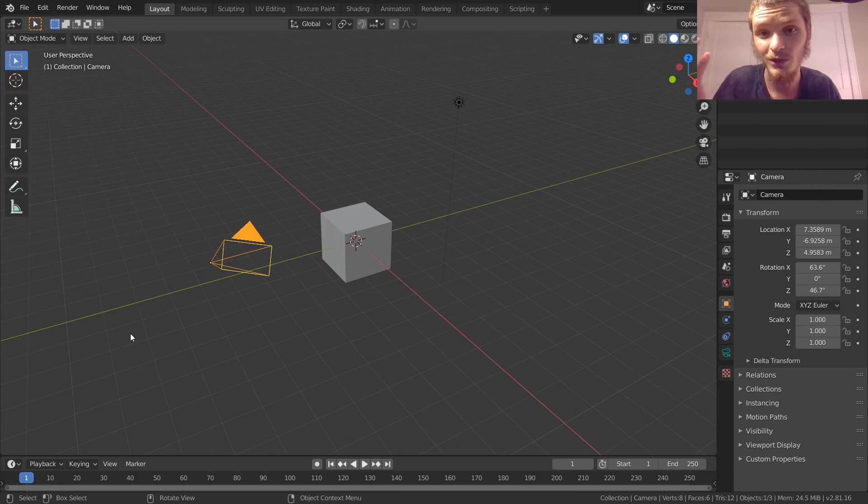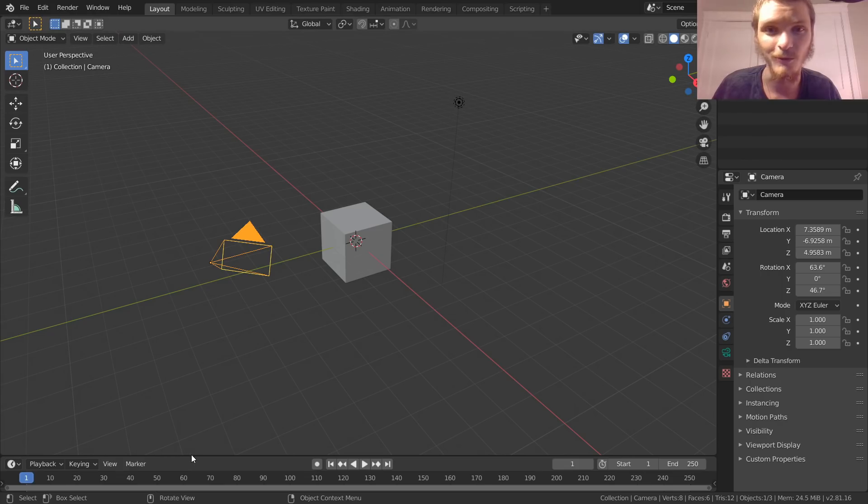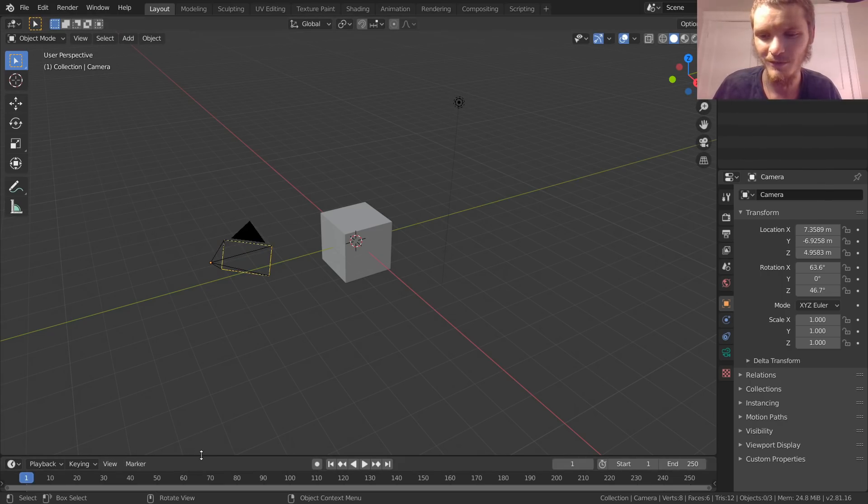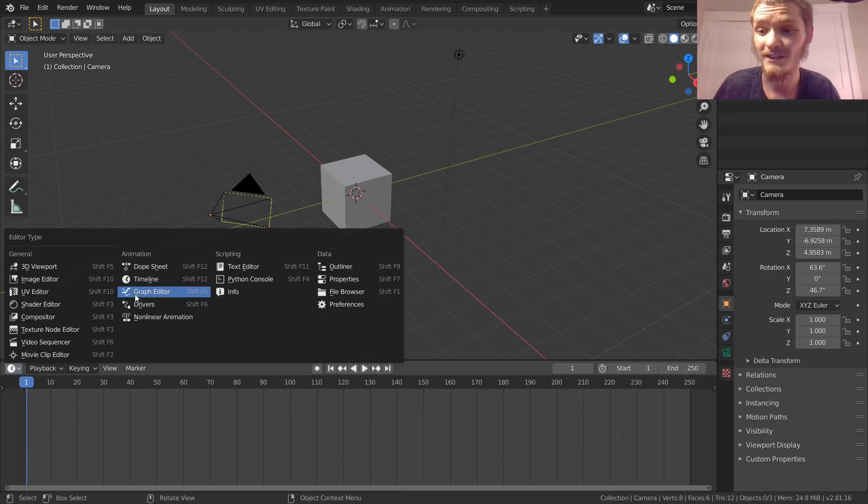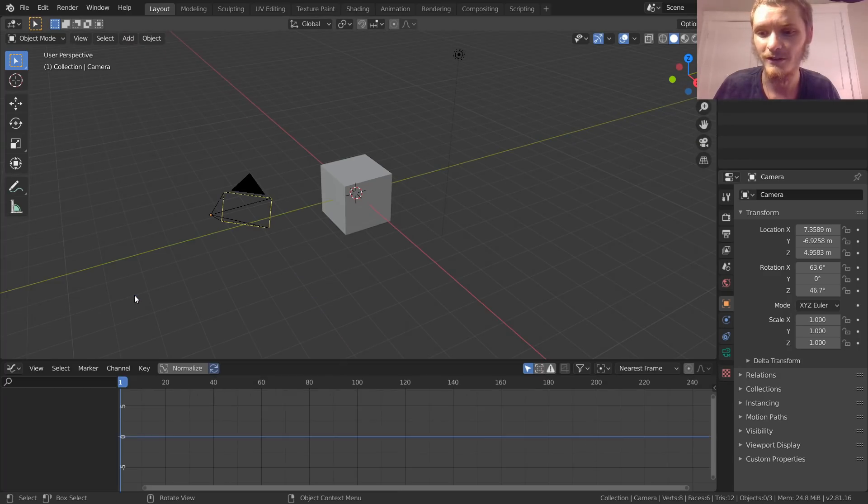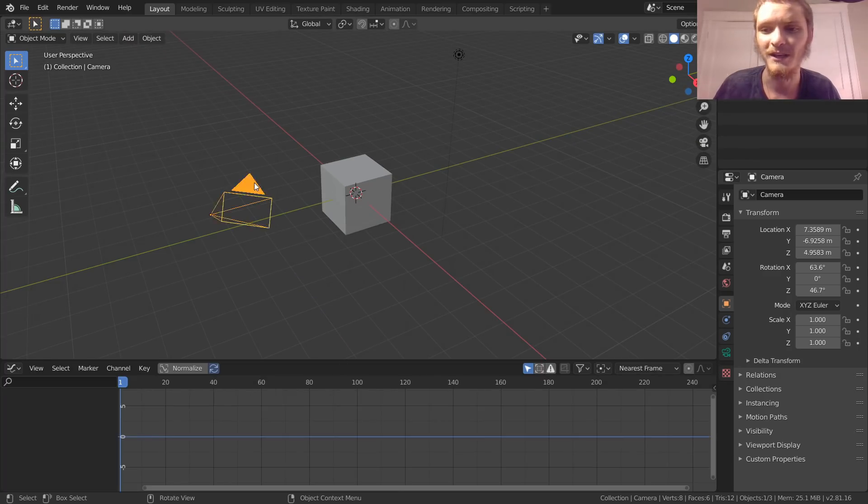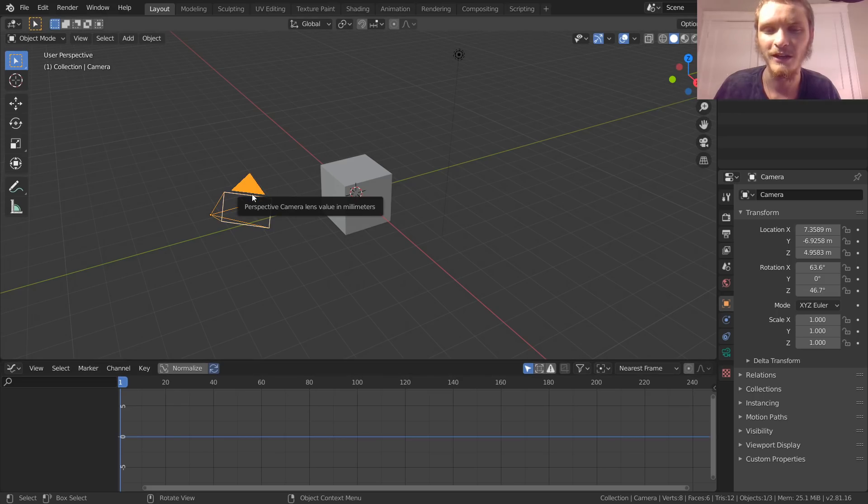To do this we're going to use the graph editor since we want to do it with graphs and also procedurally. So let's bring this up. Let's select the graph editor and make sure our camera is selected.